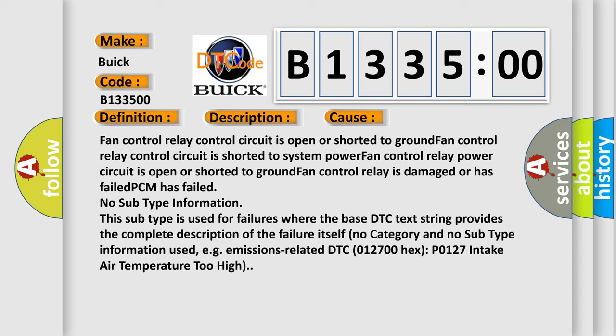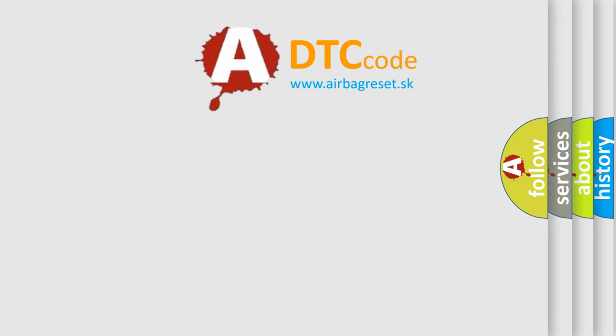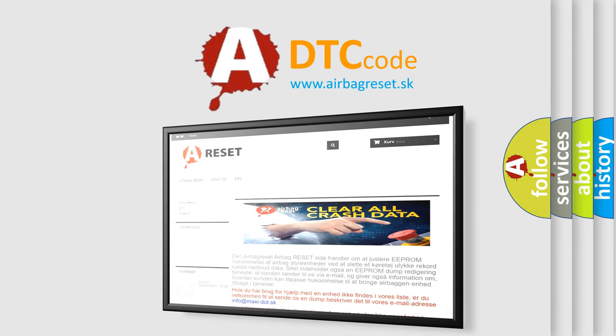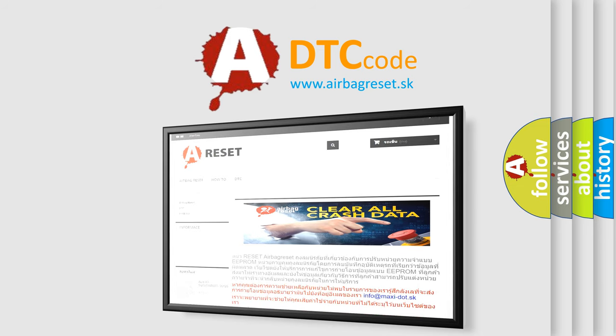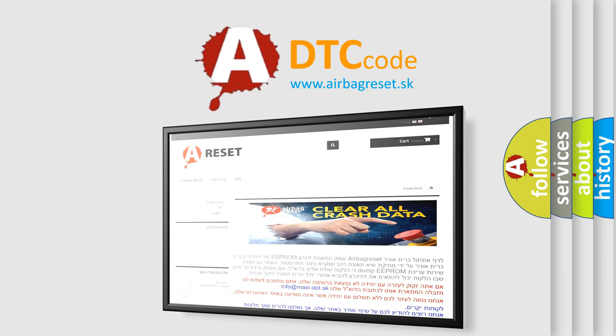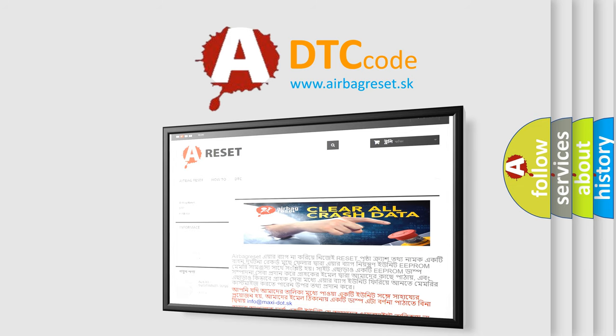For example, emissions related DTC P0127 (Hex P0127): Intake air temperature too high. The airbag reset website aims to provide information in 52 languages. Thank you for your attention and stay tuned for the next video.